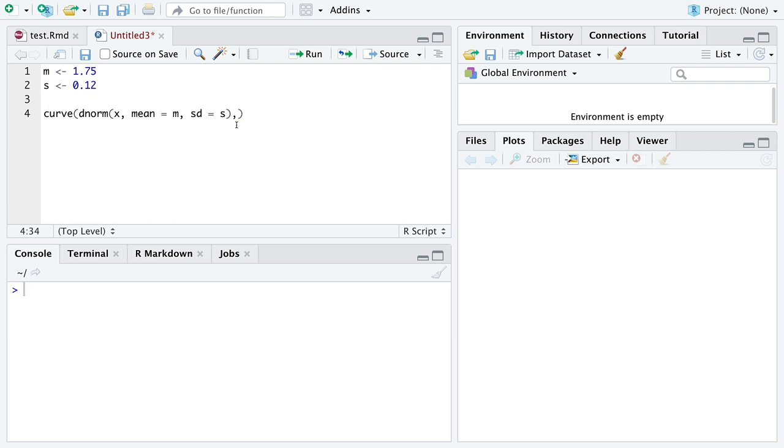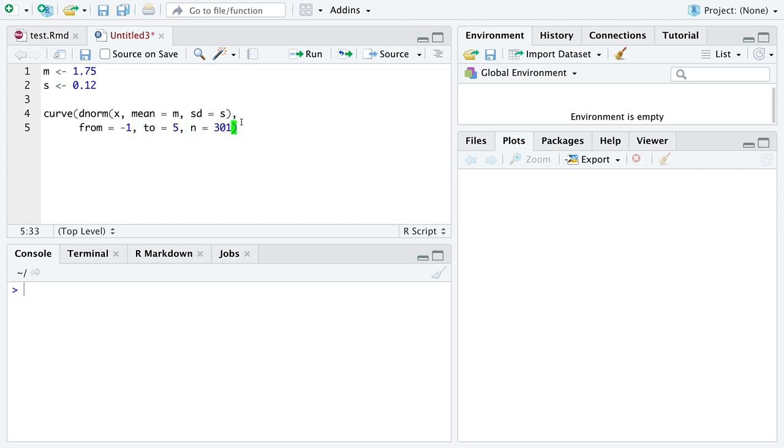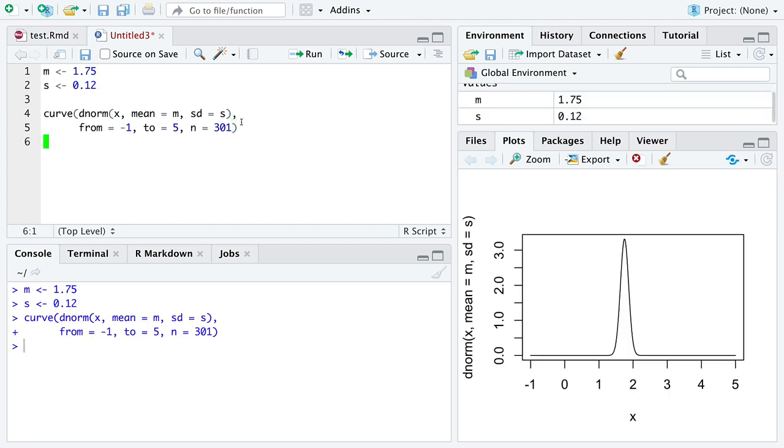Mean and sd, and we'll pass in the values we specified above as variables M and S. So our plot's going to go from negative one to five, and we're going to draw out 300 points. Let's just see what this looks like.